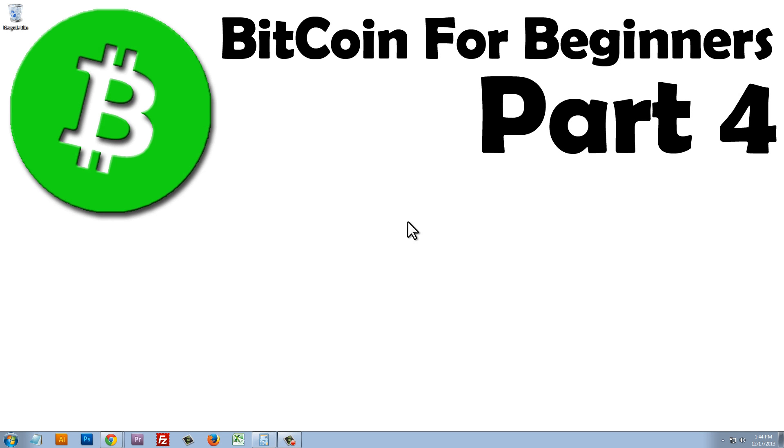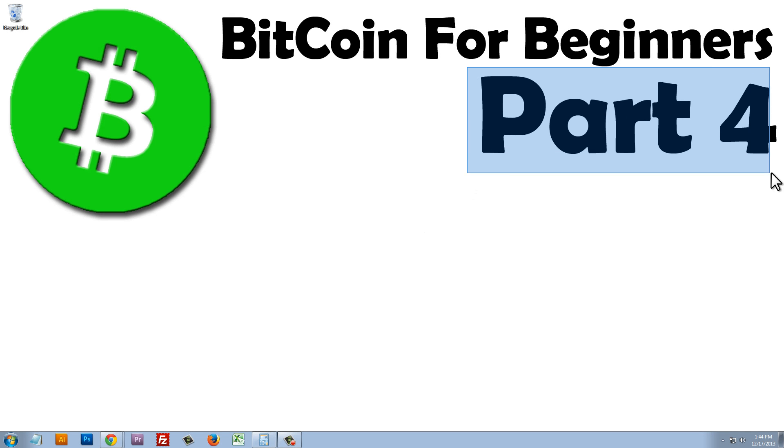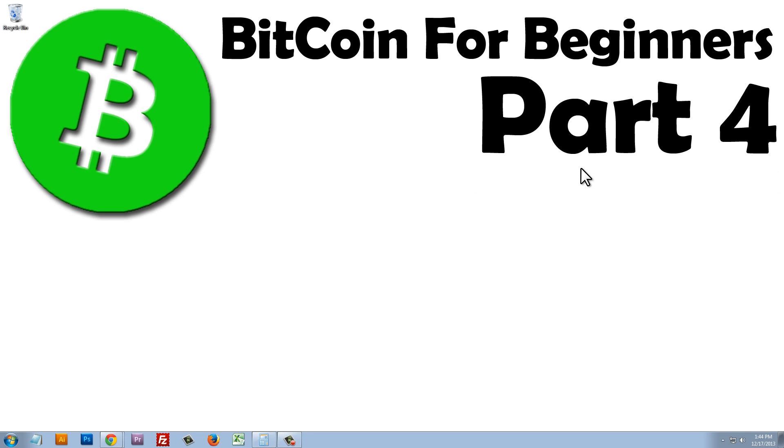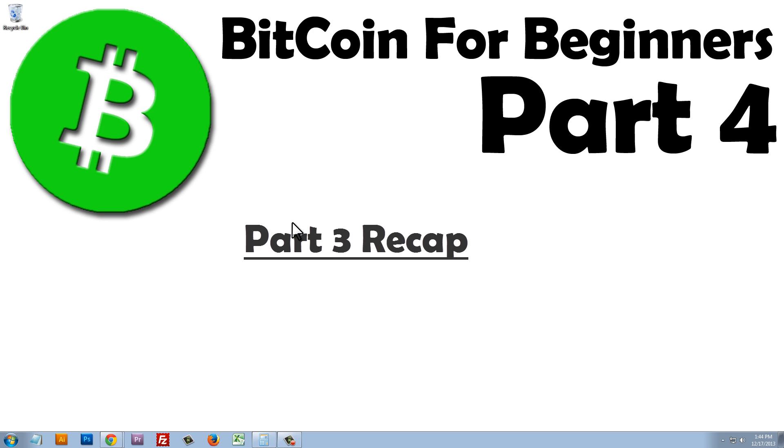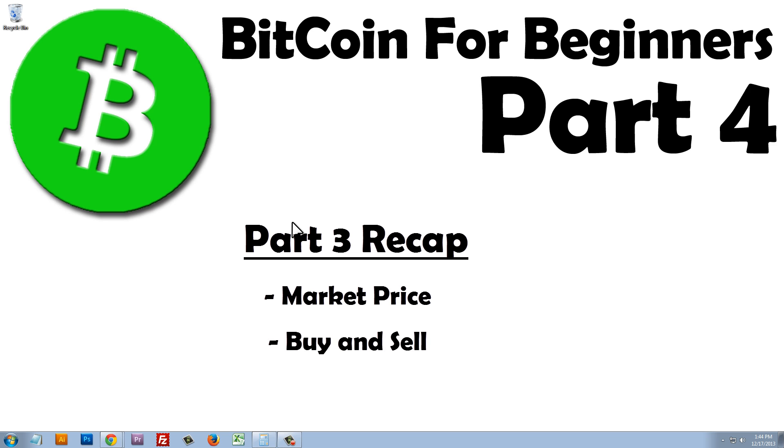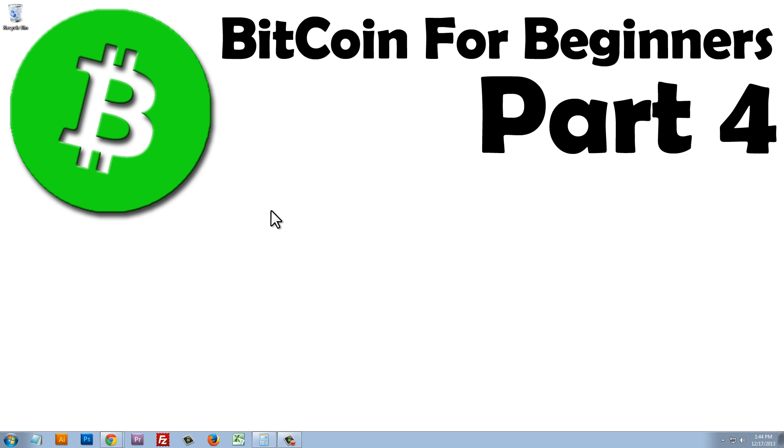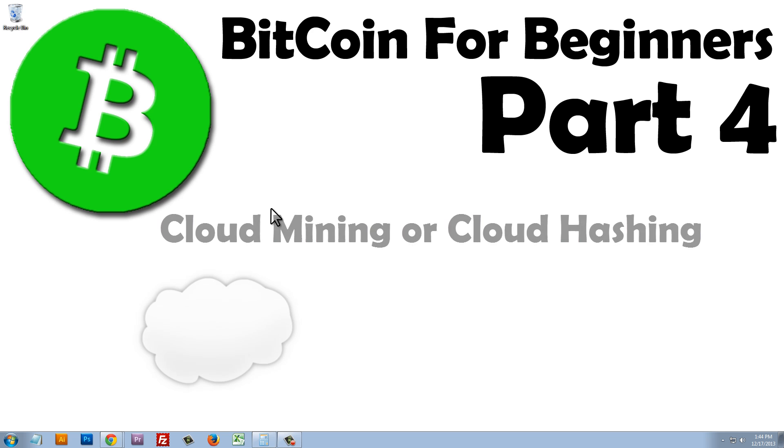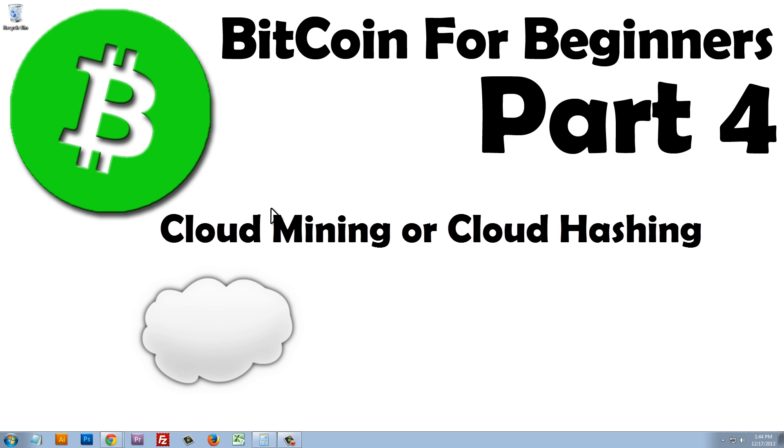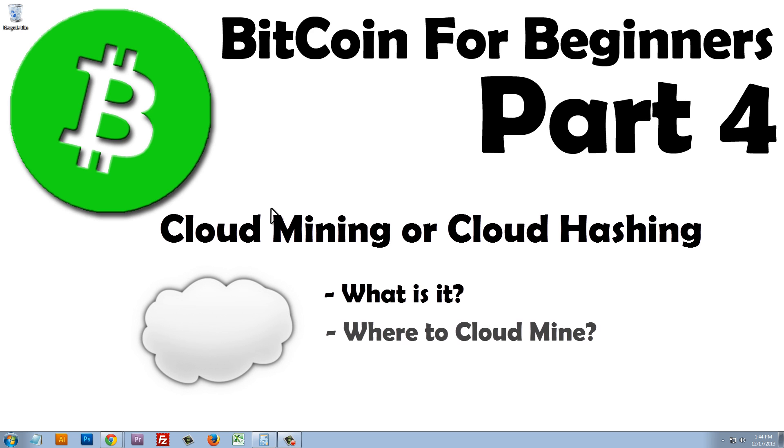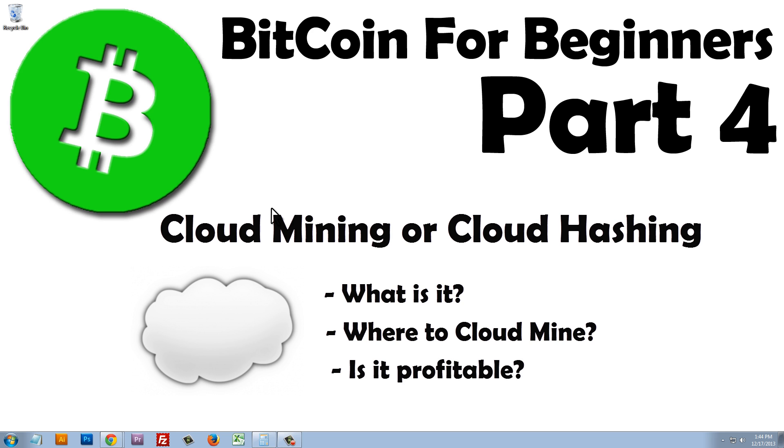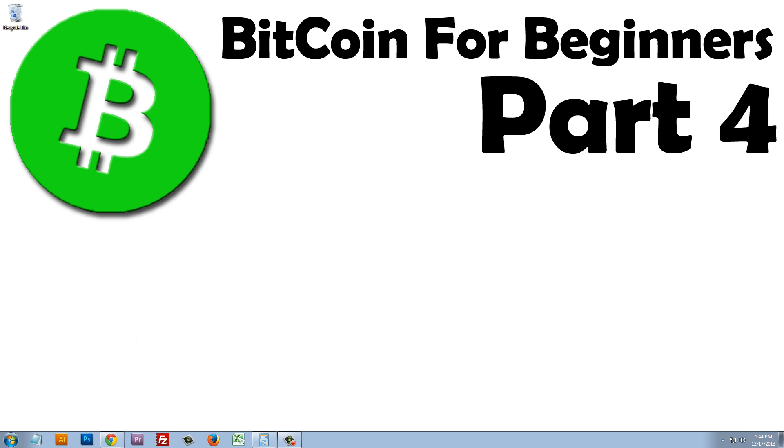Hello and welcome to Bitcoin for Beginners Part 4. We left off in the second half of Part 3 talking about the market price of Bitcoin and some of the ways we can buy and sell this virtual asset. In Part 4, we're going to talk about cloud mining, what it is, where we can do it, and then my final review of whether it's profitable or not.